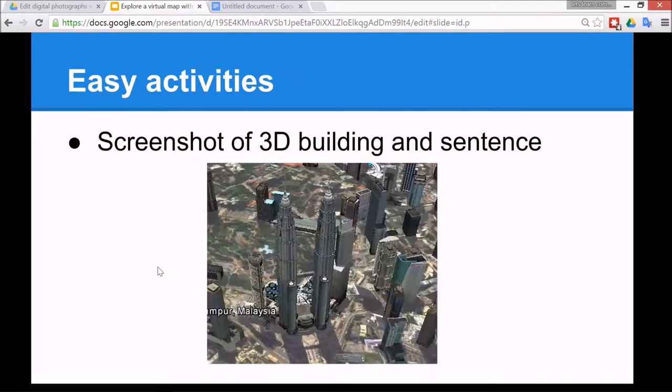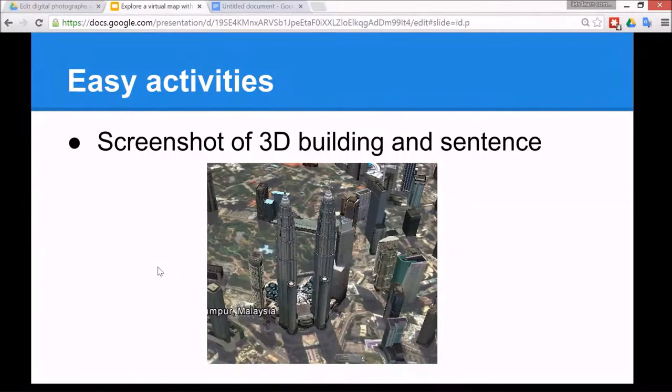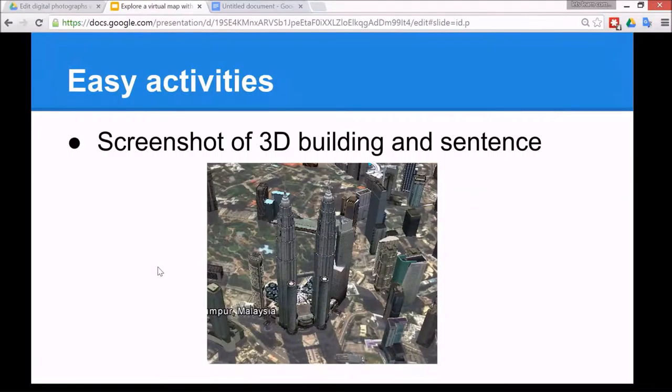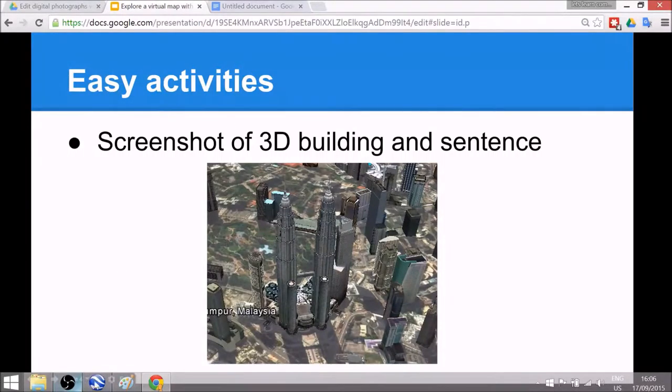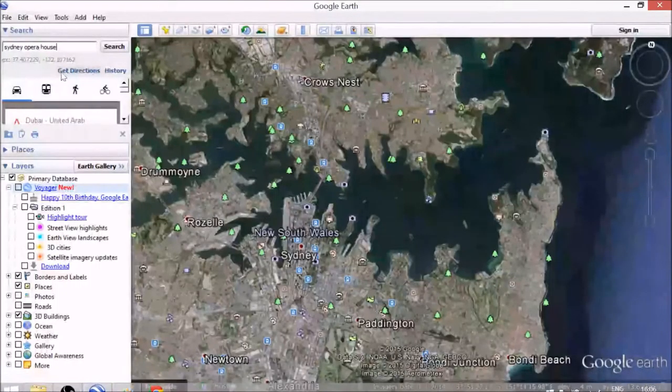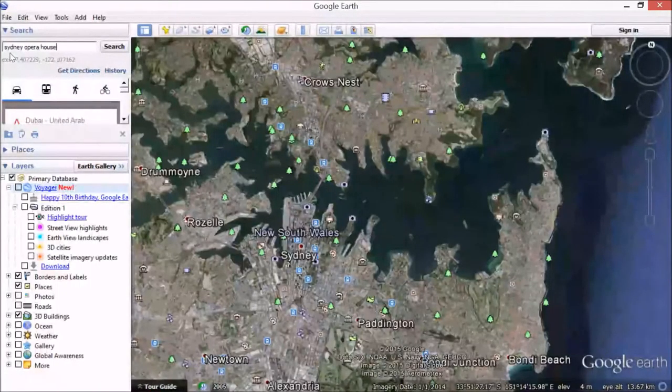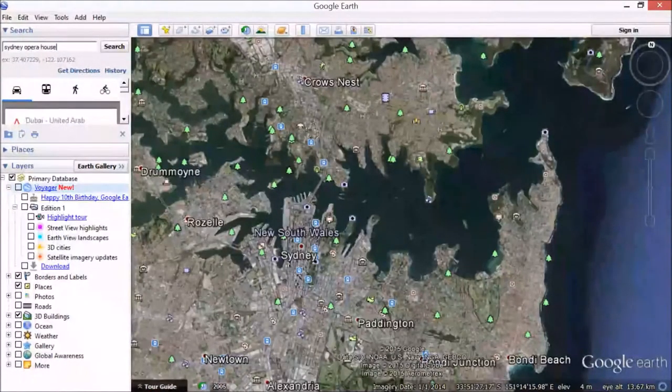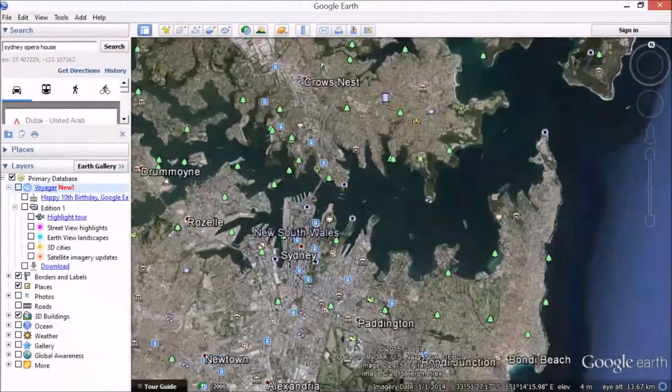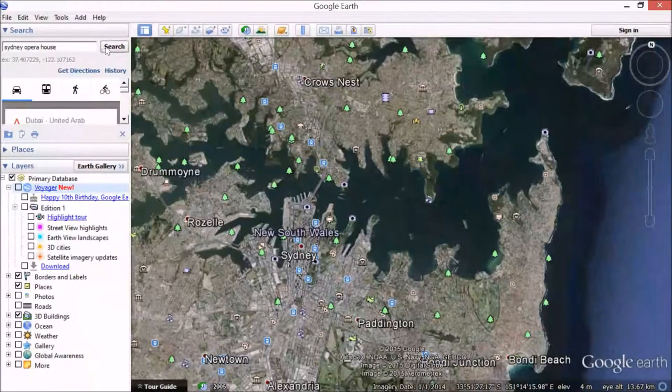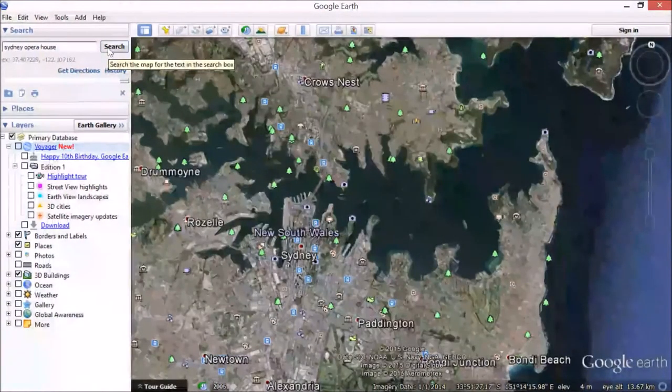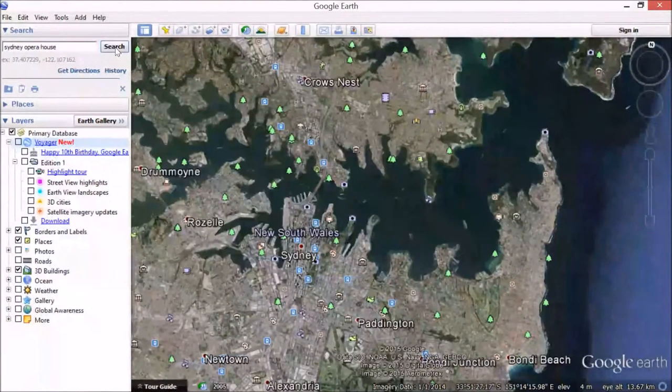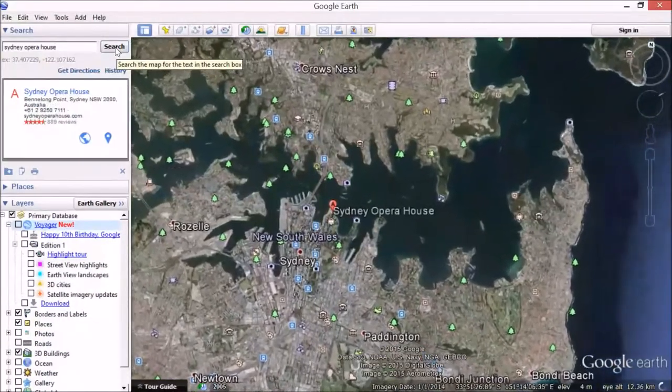The easy activities are to take a screenshot of a 3D building and then write a sentence about it in a word processing document or anywhere on a blog or website, but I'll just show you on a Google document. So we go to Google Earth and search for a 3D building. They're not in all the cities, but in Sydney, Australia they've got the Sydney Opera House, so I'll search for that and it should zoom in slowly.